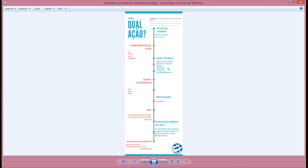É importante você sempre saber quanto você está disposto a ganhar e quanto está disposto a perder. Se você colocou uma perda máxima de 5%, é um ponto positivo. Se você colocou um ganho de pelo menos 5 vezes a sua perda — ou seja, querendo perder 5%, você tem que ganhar pelo menos 25% — é mais um ponto. E se essa relação risco-retorno estiver certa, pelo menos 1 para 5, é mais um ponto.